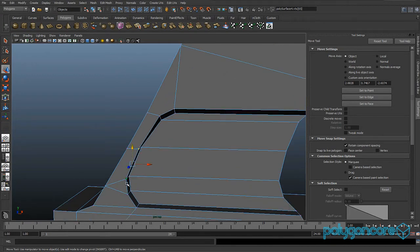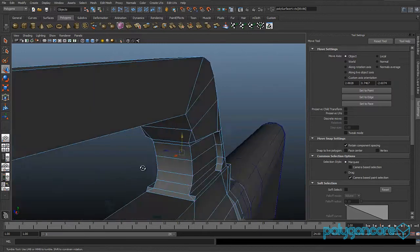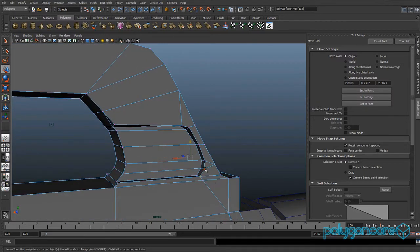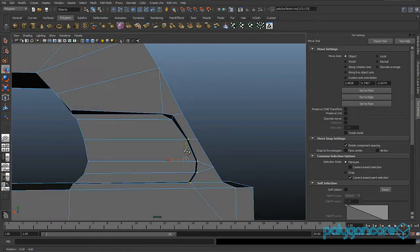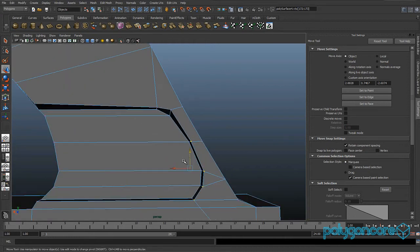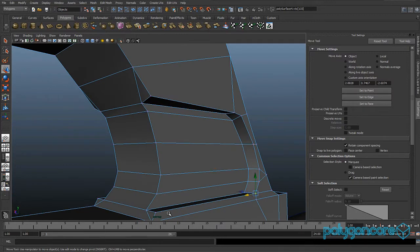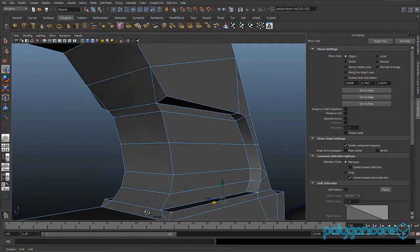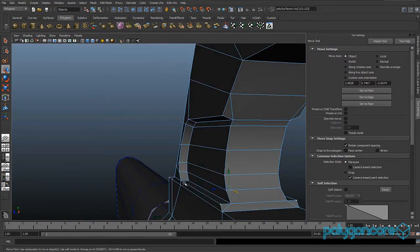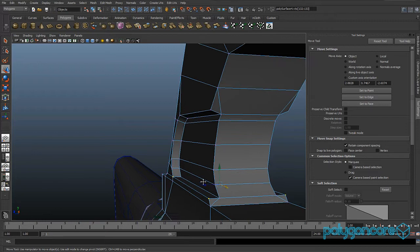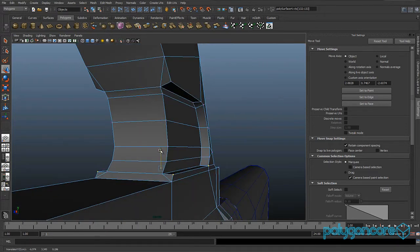Then you want to grab these 3 or 4 here, and you want to grab these 4 as well, and pull them back. Then grab these 2 down at the bottom and just pull them down.